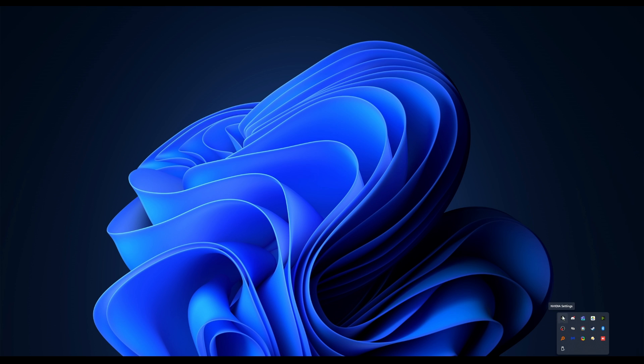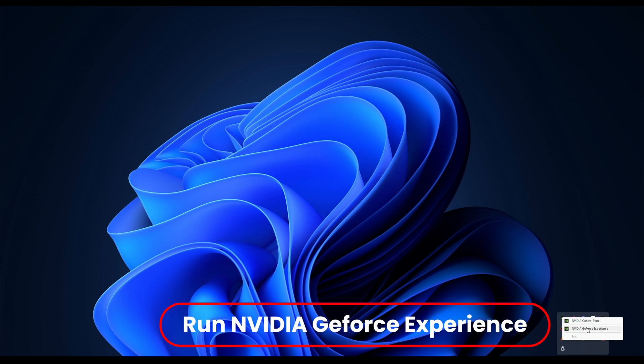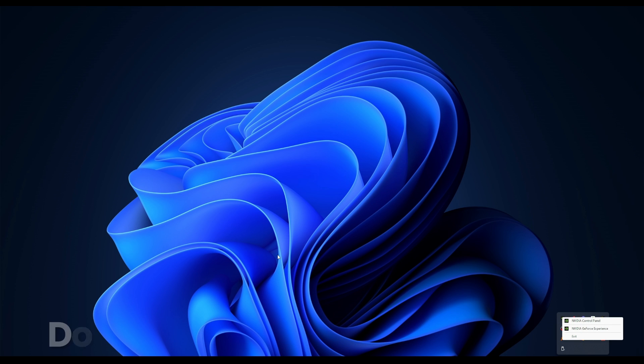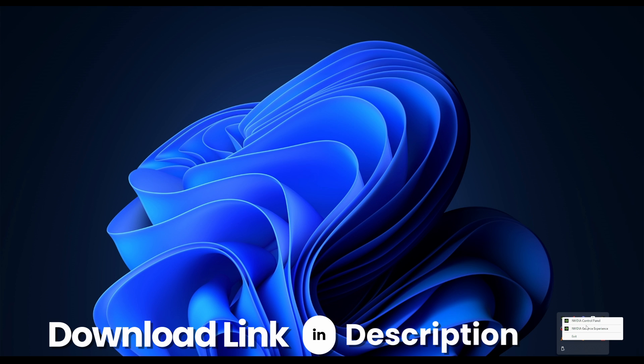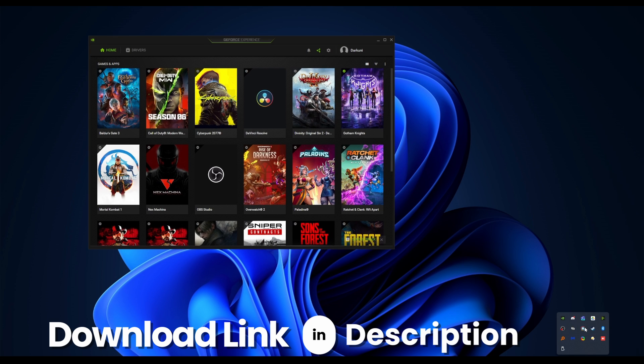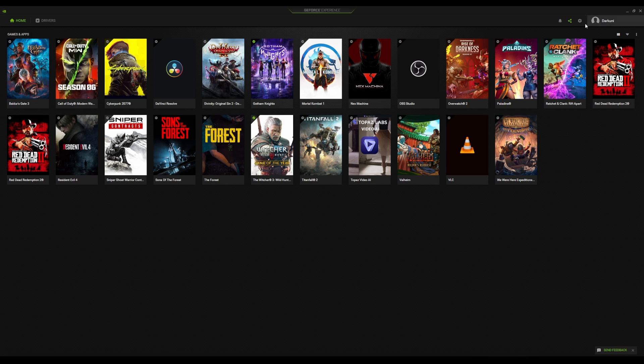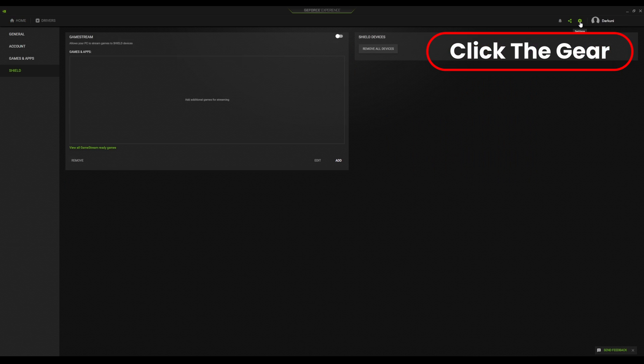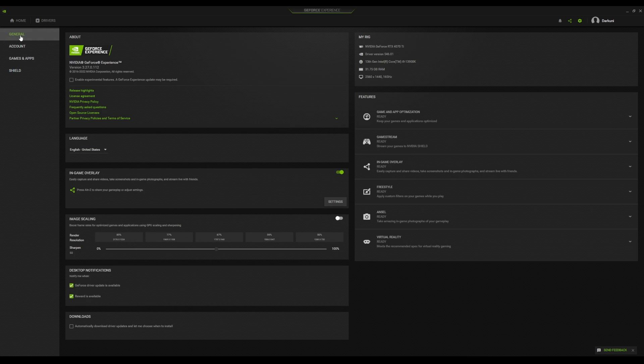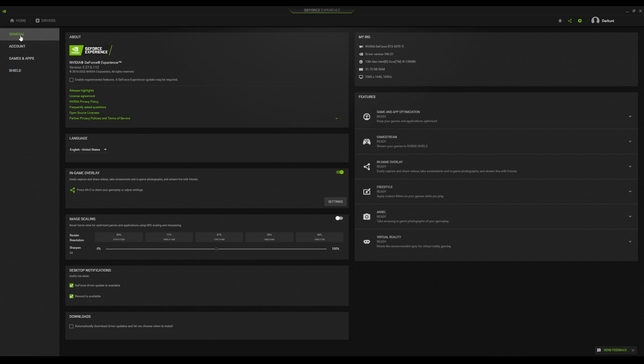So you're going to go ahead and run the NVIDIA GeForce Experience. Now remember, you must have an RTX or GTX card that's compatible with game streaming. This is not the sunshine solution. This is the game streaming moonlight solution. Once you're inside of the GeForce Experience, go to the gear and first of all, let's make sure that your machine is actually good enough for this and that it's all set up.